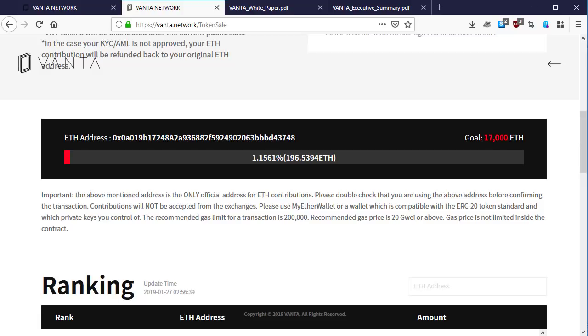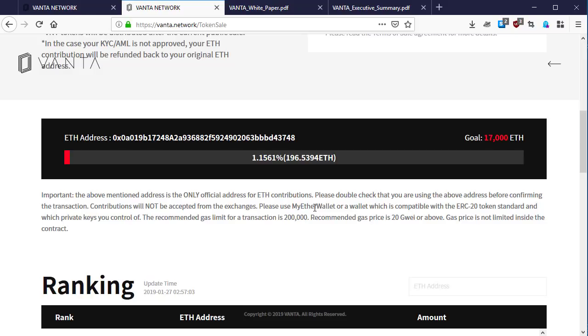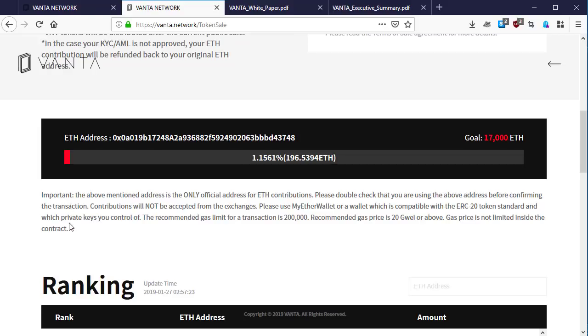Exchange Ethereum wallets are not supporting ERC-20 tokens. MyEtherWallet is the actual wallet that is supporting ERC-20 tokens. They are advising people to please use MyEtherWallet or a wallet which is compatible with the ERC-20 token standard, and which private keys you control.